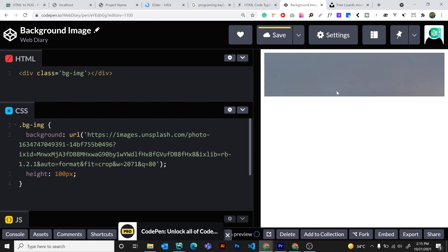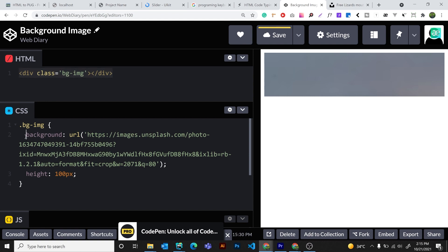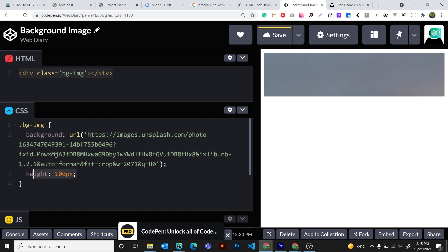Now you can calculate that image in the browser. The background image is a div — we can calculate the background image, and the background image is already ready. Then we can calculate the height of 100 pixels.